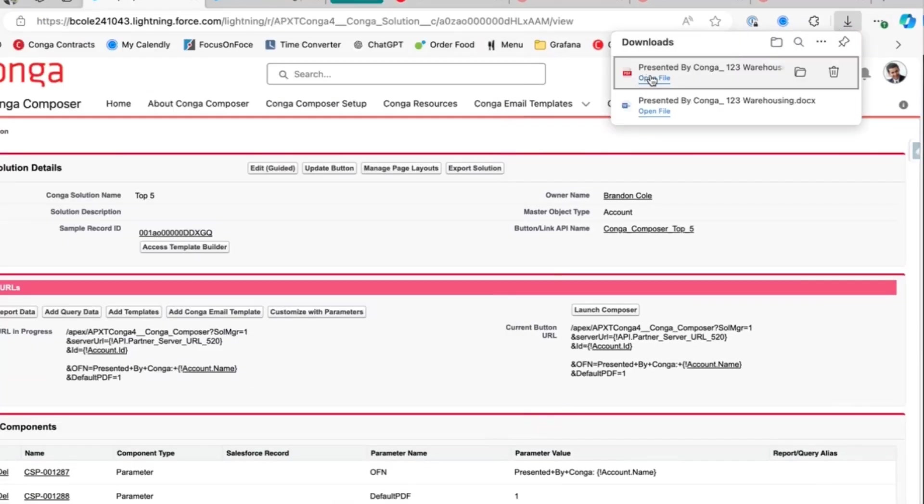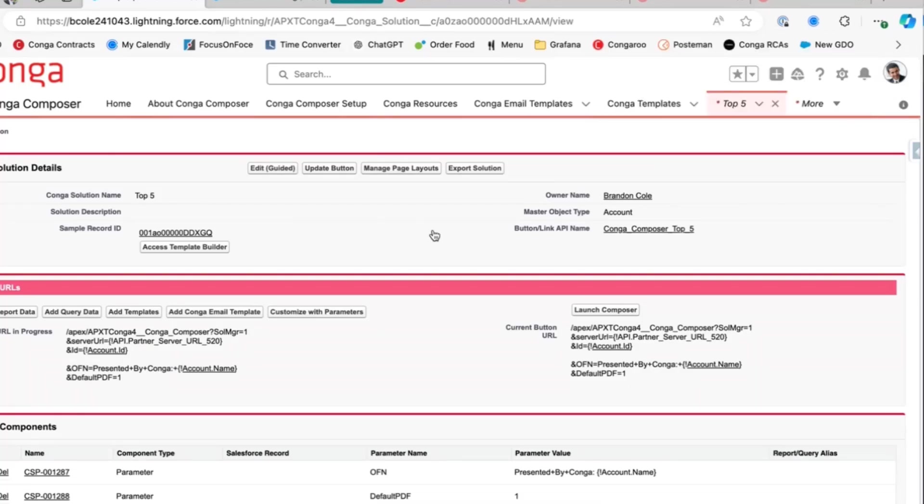And then we'll go look at our file and we'll see it's a PDF with the same file name that we had using the OFN parameter. And that is how you use the default PDF.